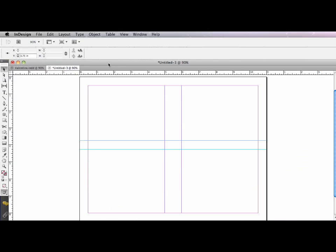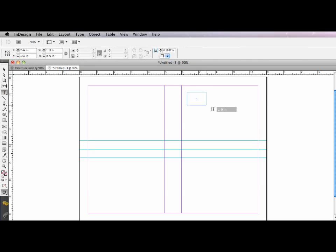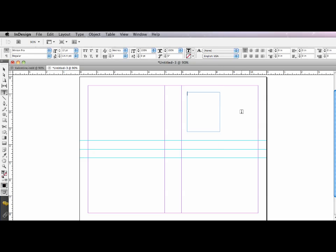I'm going to do the same thing to add a second horizontal guide at 4.25 inches. So what this is going to do is give me a nice one-inch channel in the center. Now that I have that, I'm going to switch to my type tool. And I'm going to draw a text frame. It doesn't really matter what size.